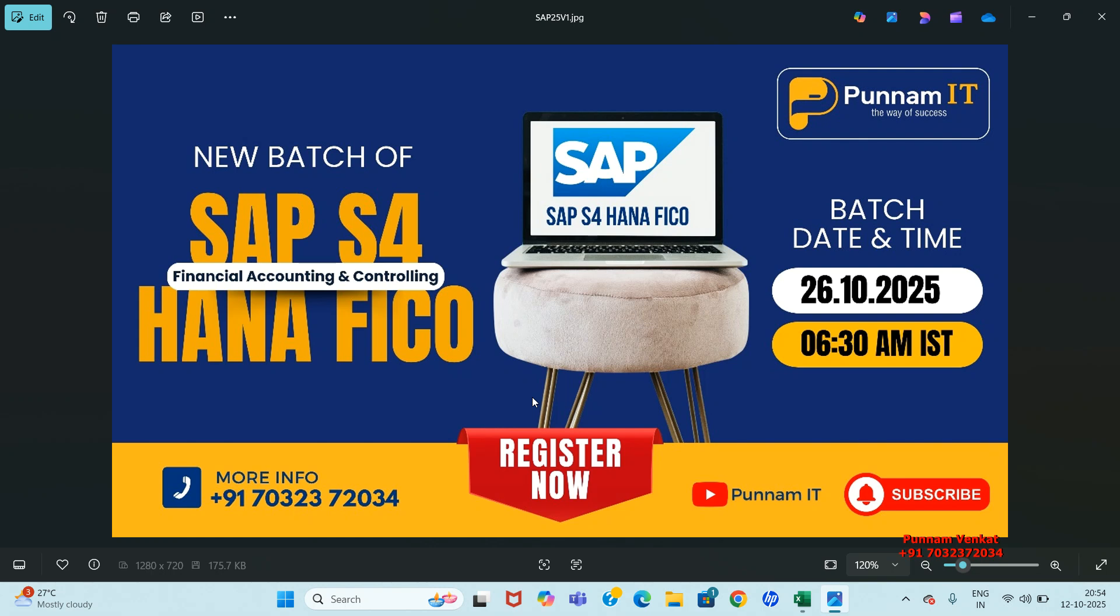New batch is going to start on 26th October 2025. Time is 6:30 AM IST. Interested people, please contact 70-323-720-34.